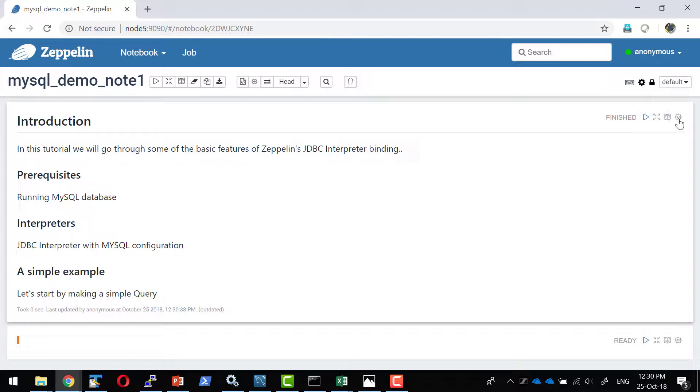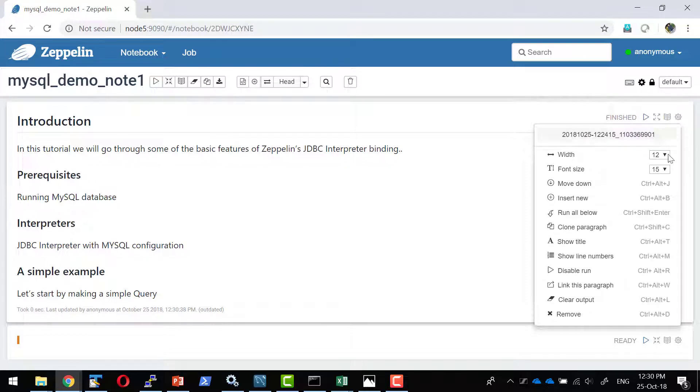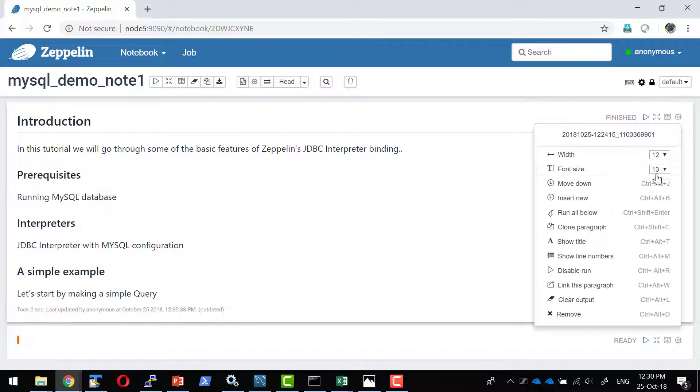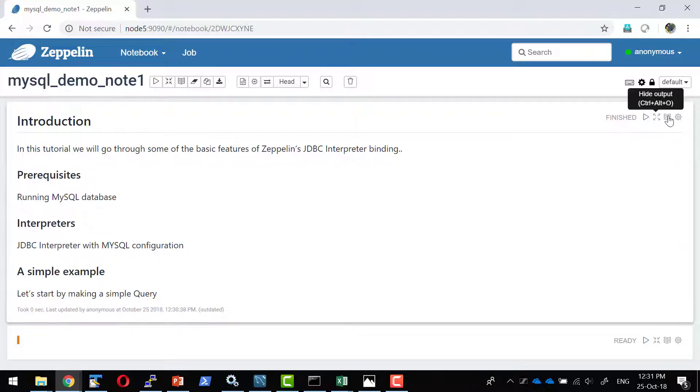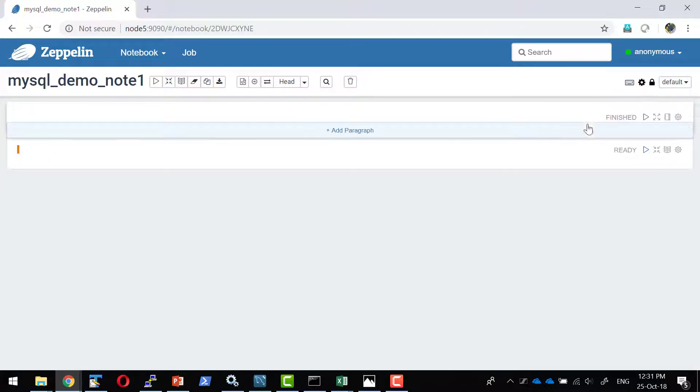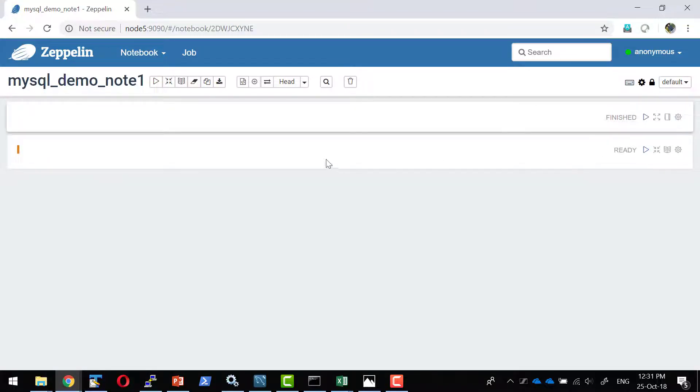Since I have made the MySQL interpreter as the default interpreter, the settings for this specific paragraph I can control from here. If I want to reduce the font, I can do all such setup. I can do from here. So that is for the editor. Let me go ahead and edit the setup. Let me hide the output.